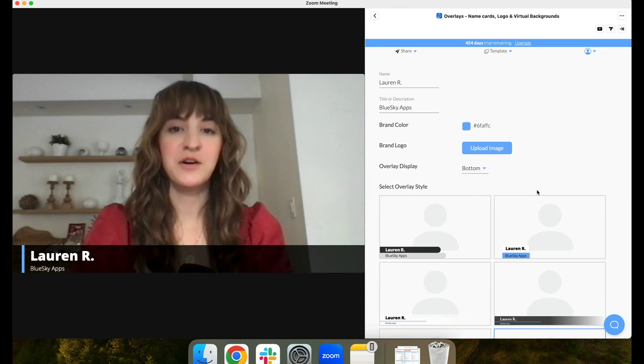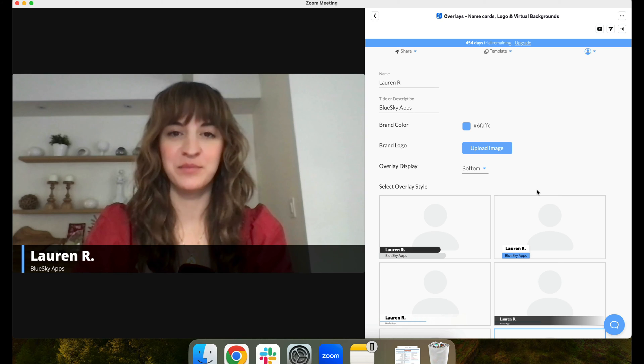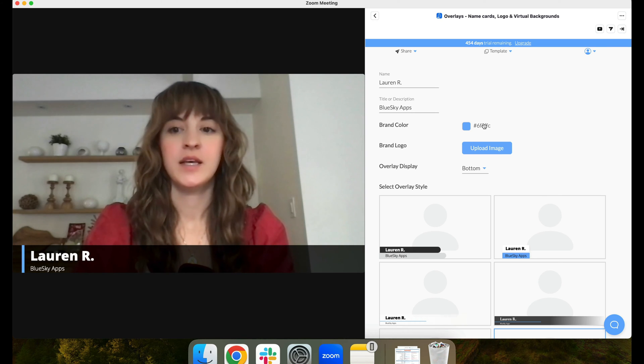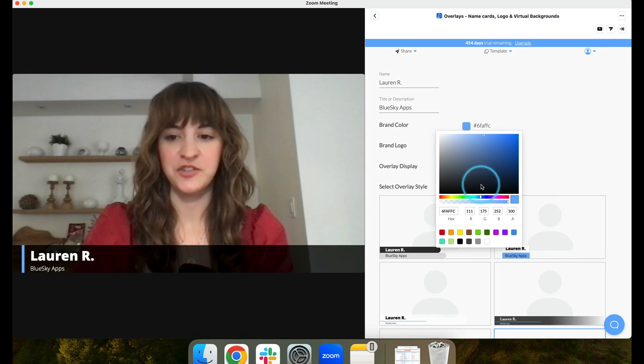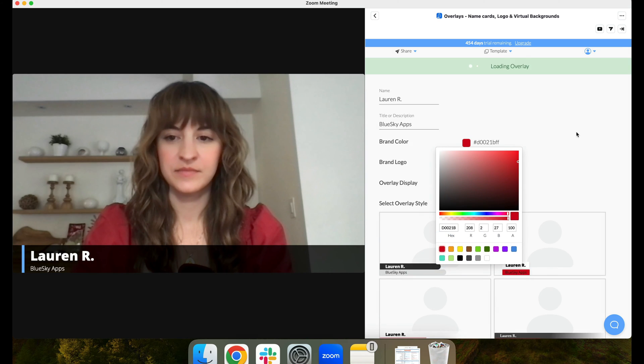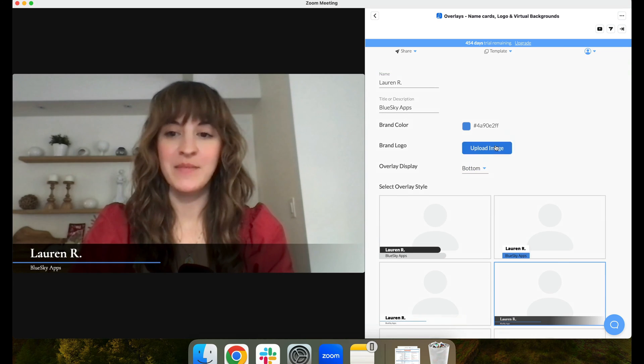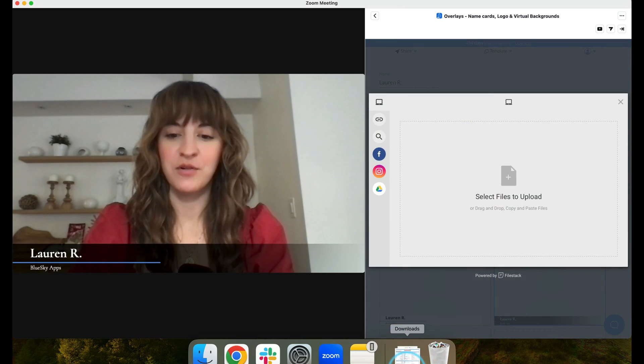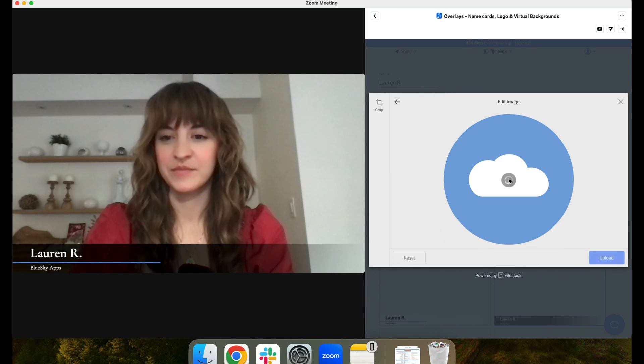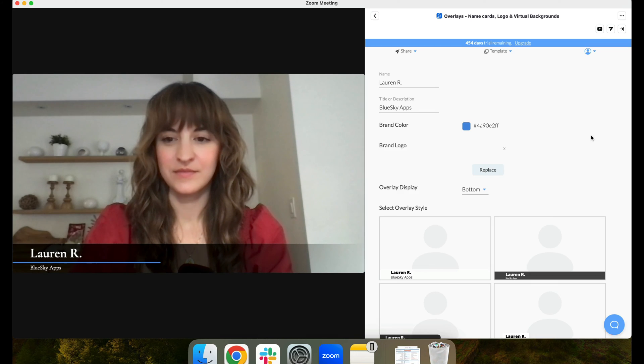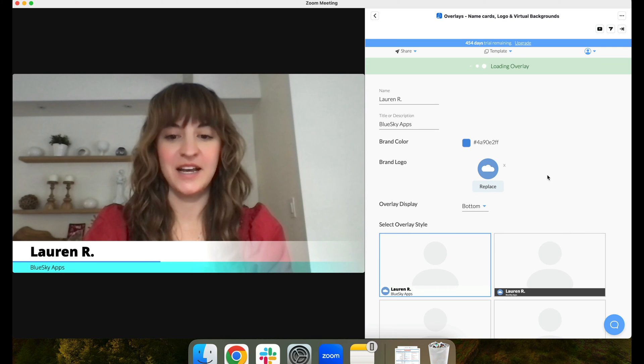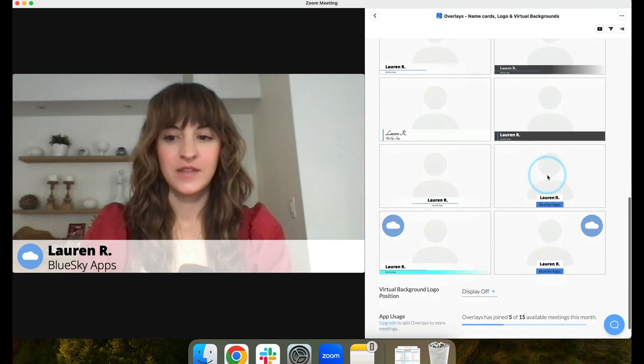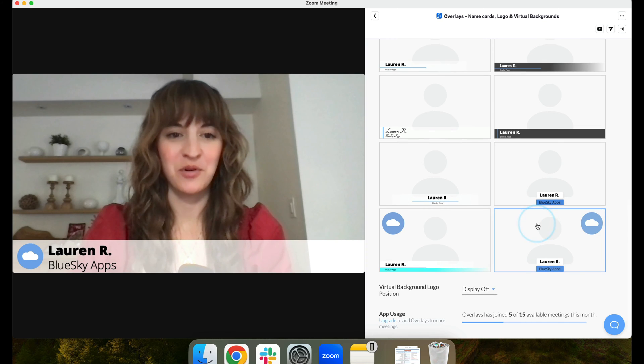Blue Sky Overlays are a great way to add custom branding to your Zoom meeting. Some overlay styles include a contrasting color, which you can edit here. You can also upload an image or a logo for even more customization. Some overlay styles show the logo in the name card, and other styles show it in the top corner.